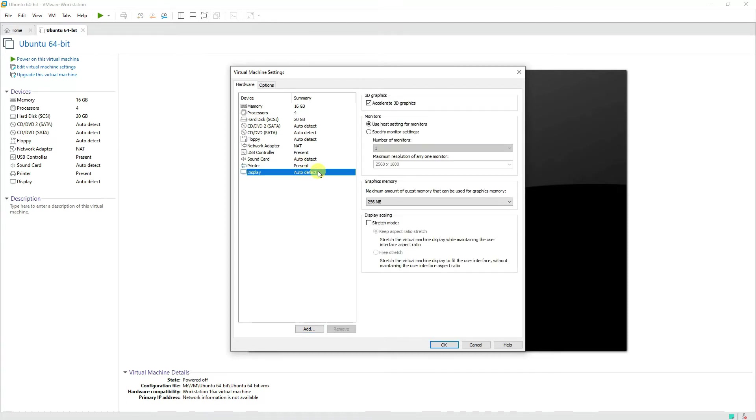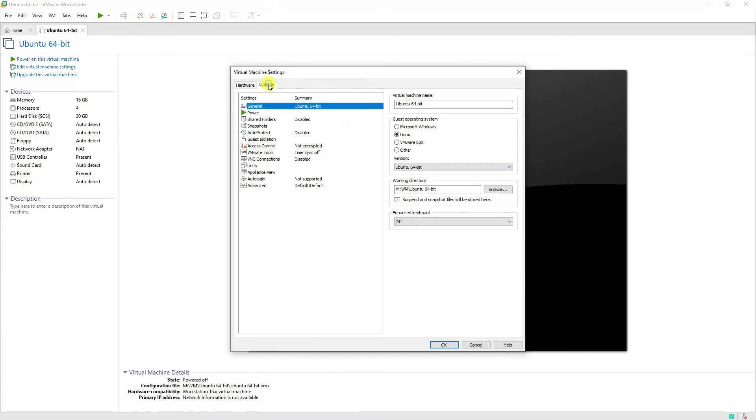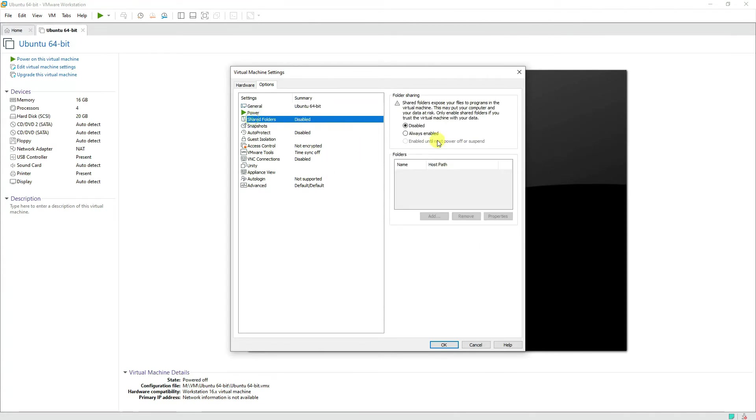Further, it would automatically detect the display. In options, if you want to change the version of it or any settings from here you can do that. If you want to share some folders between the host operating system and the virtual machine, they can be enabled over here.